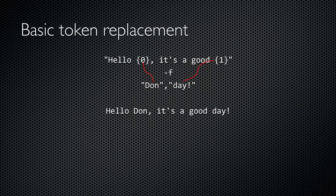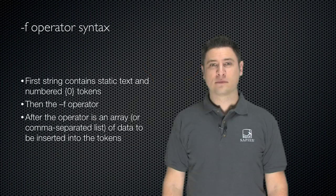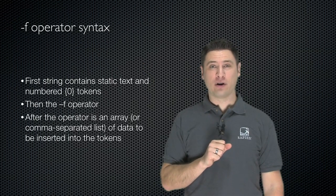Here's how simple token replacement works. A string includes two tokens, numbered 0 and 1, in curly braces. That string is followed by the dash f operator and then by a comma separated list of values to be inserted where the tokens go. You could also pass in an array, since PowerShell treats comma separated lists as arrays anyway. The result is that the replacement values are inserted at the location of the tokens. This is a lot easier than concatenating strings and allows your string information to be well formatted and easier to read.